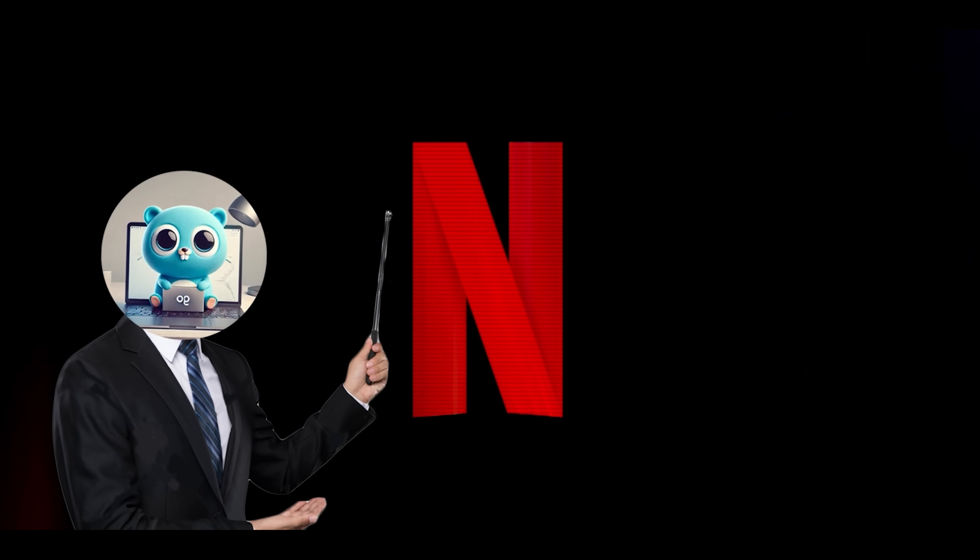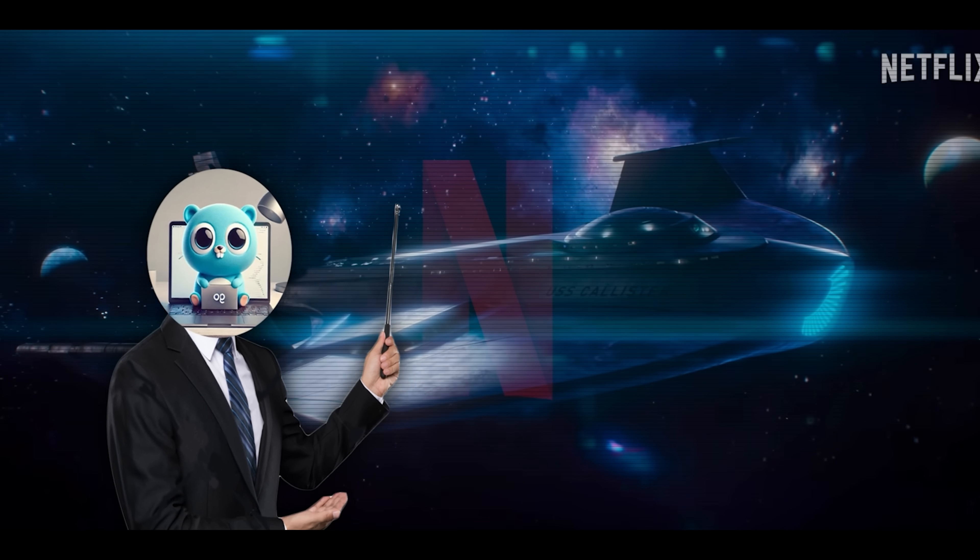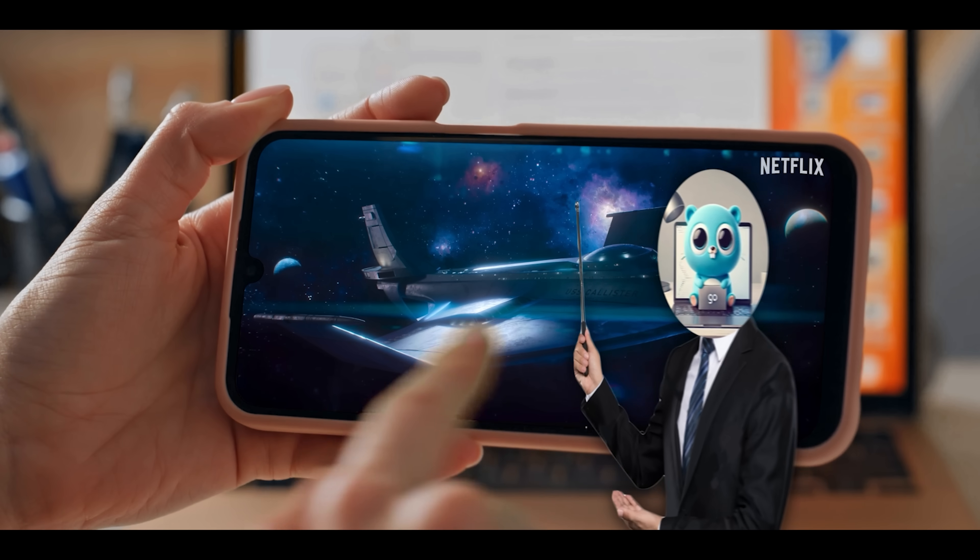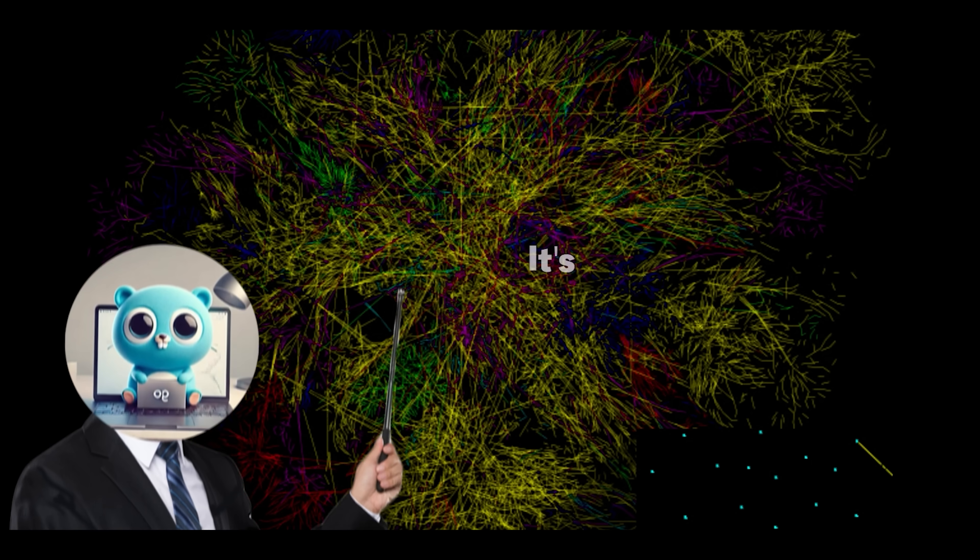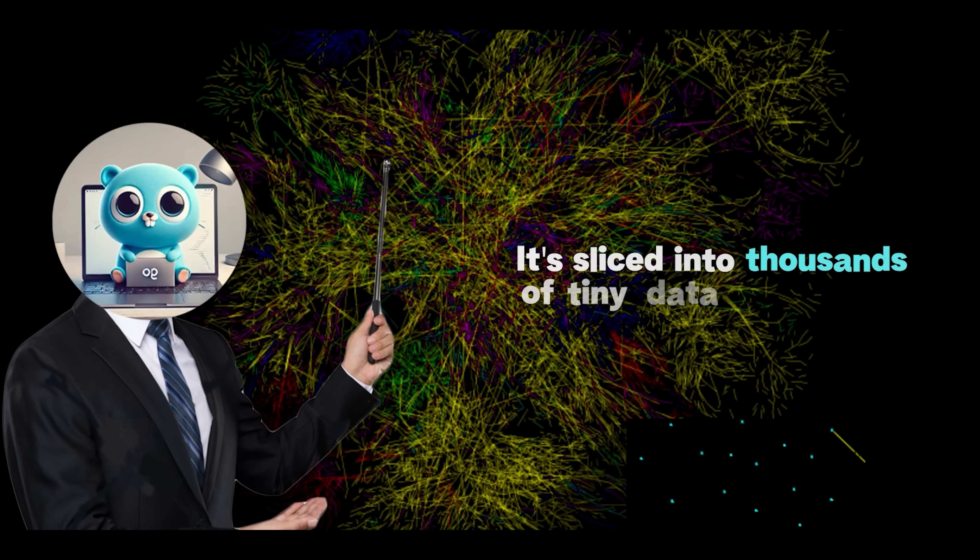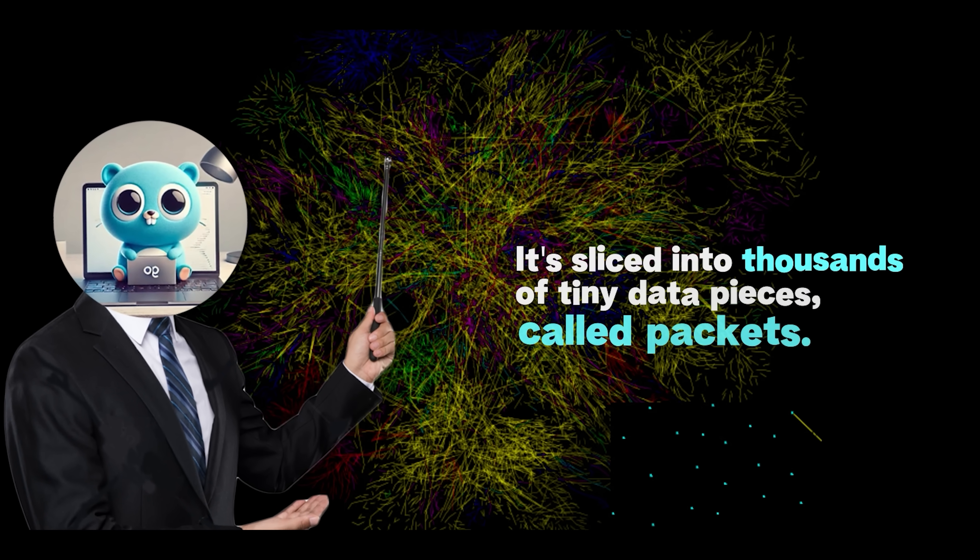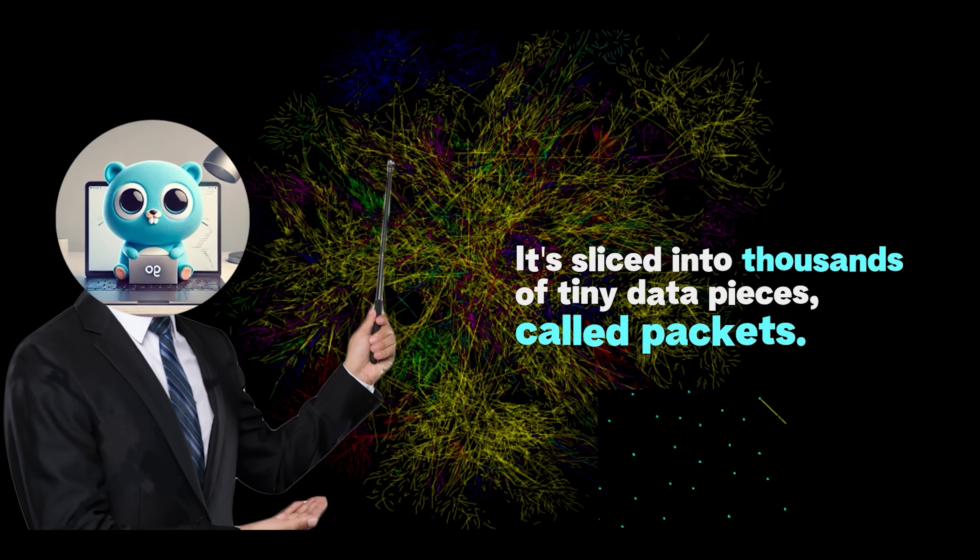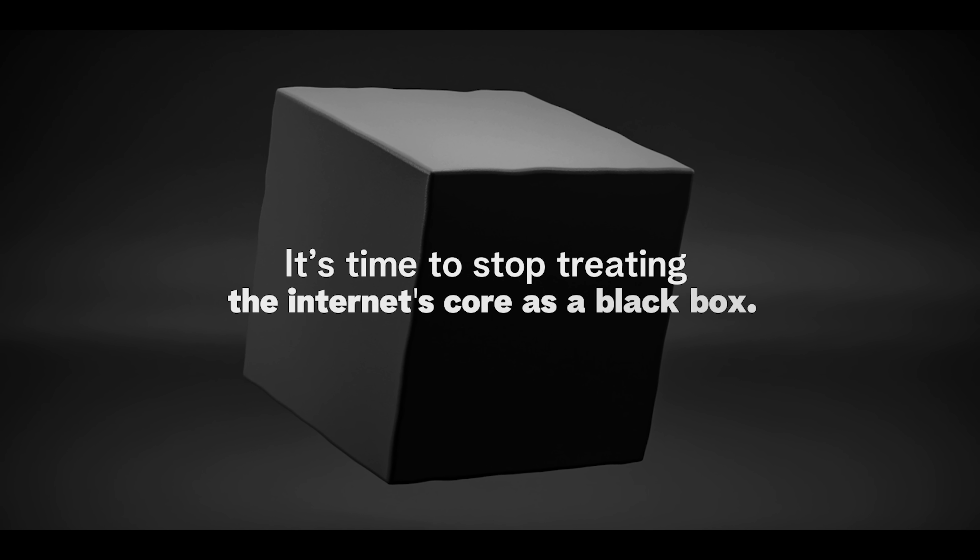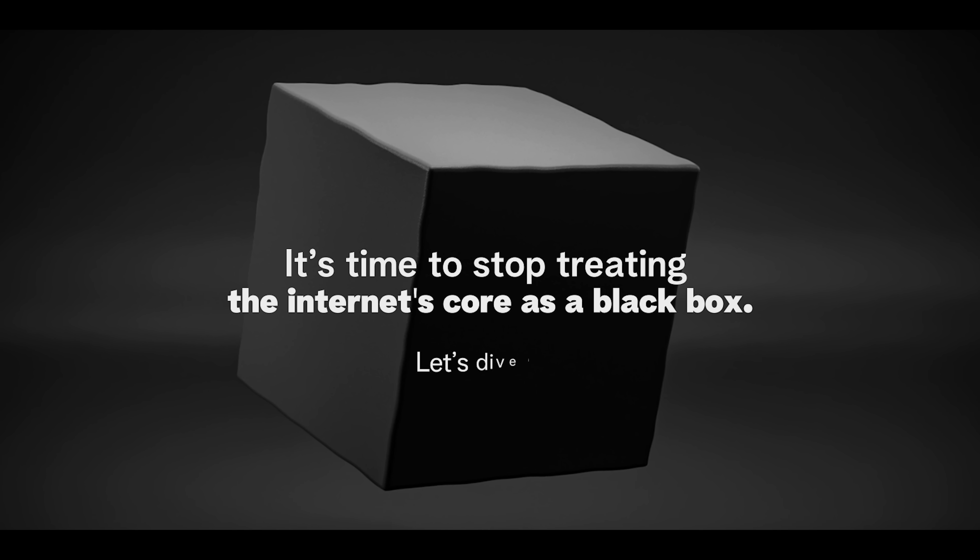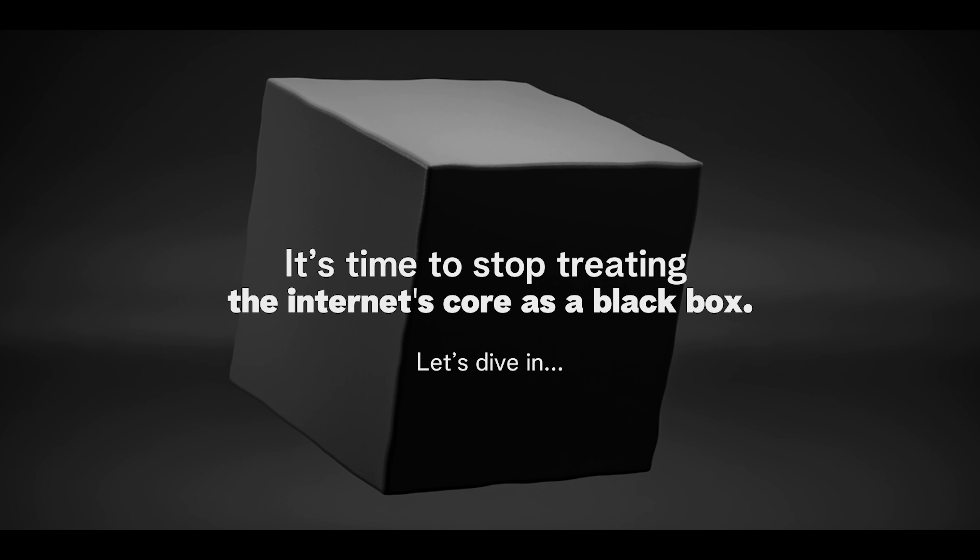When you stream the latest season of Black Mirror on Netflix, your device doesn't get one gigantic file. Instead, it's sliced into thousands of tiny data pieces called packets. It's time to stop treating the internet's core as a black box. Let's dive in.